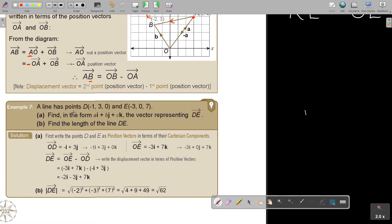A line has points D and E. Find, in terms of i, j, and k, the vector representing DE. First, write the points D and E as position vectors in terms of the Cartesian components. Any point can become a position vector.